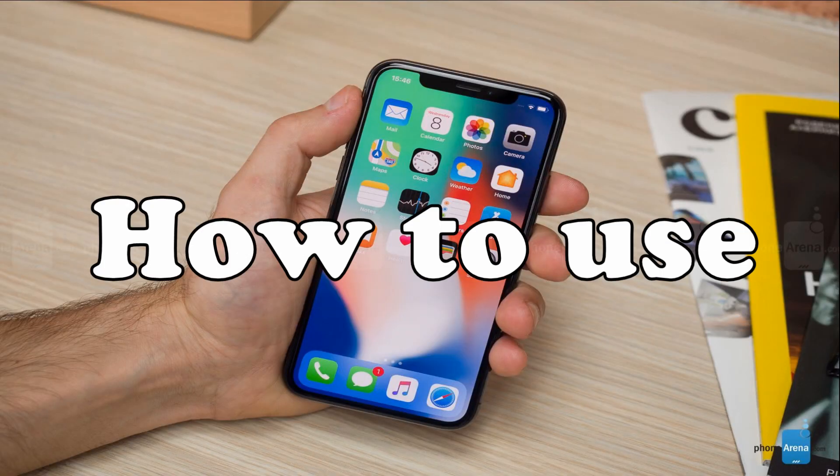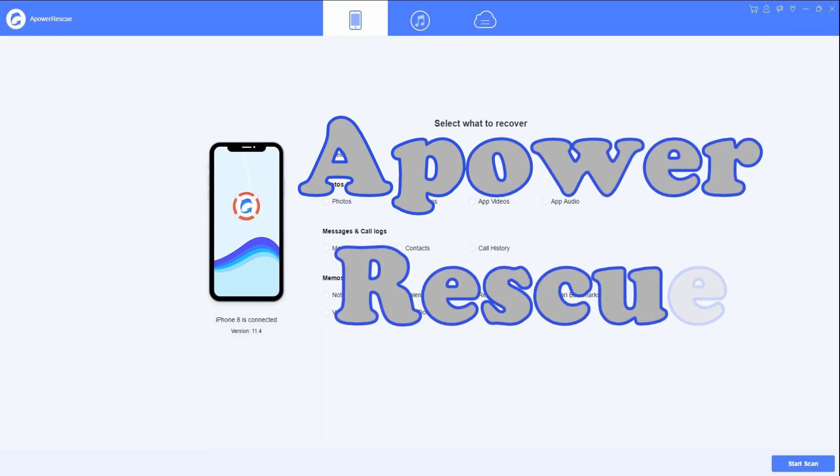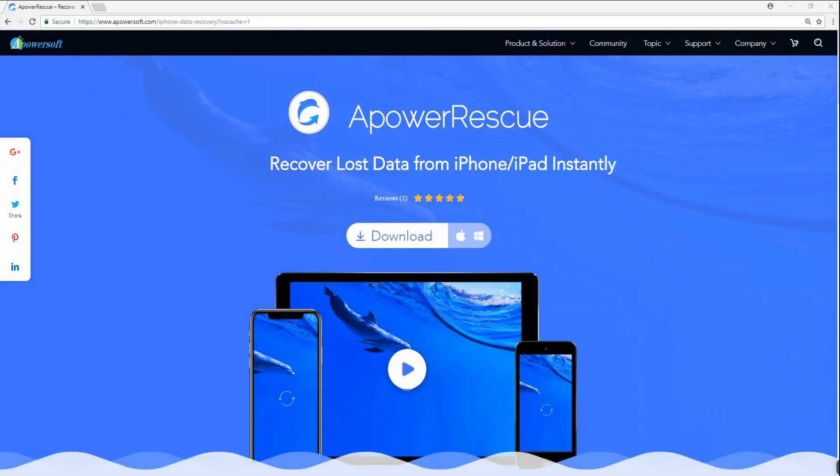Hi guys! Today I'm gonna show you a quick guide on how to use APower Rescue to recover your lost data on your iPhone or your iPad.